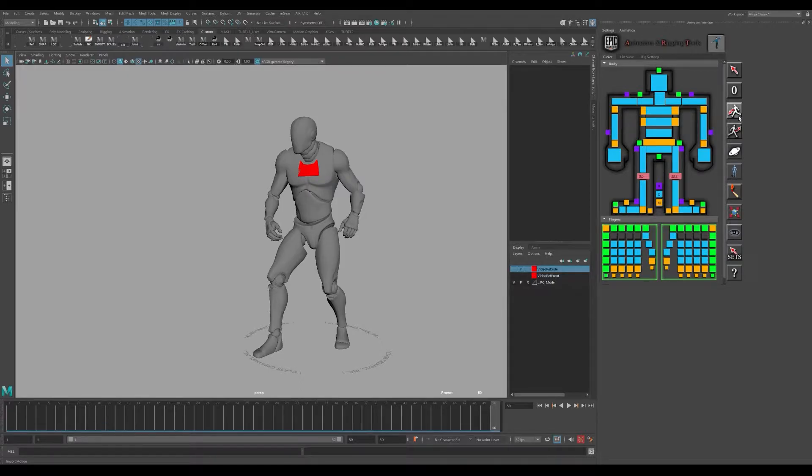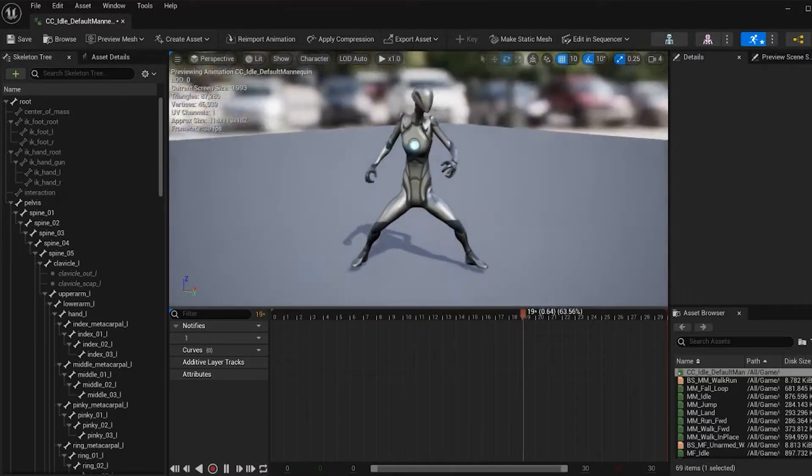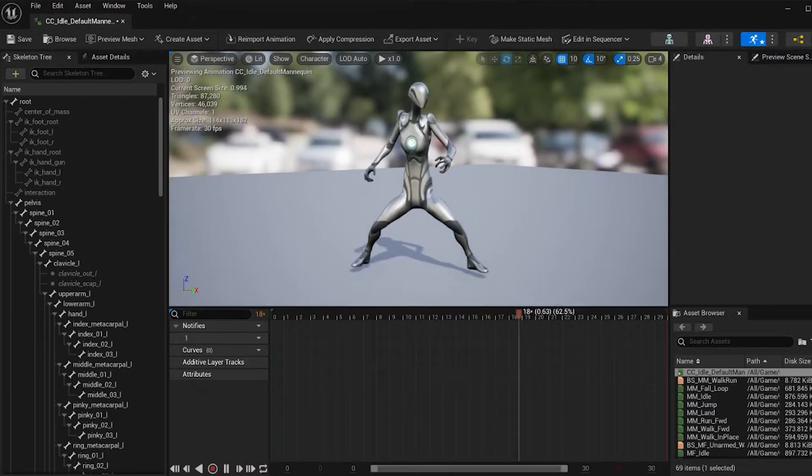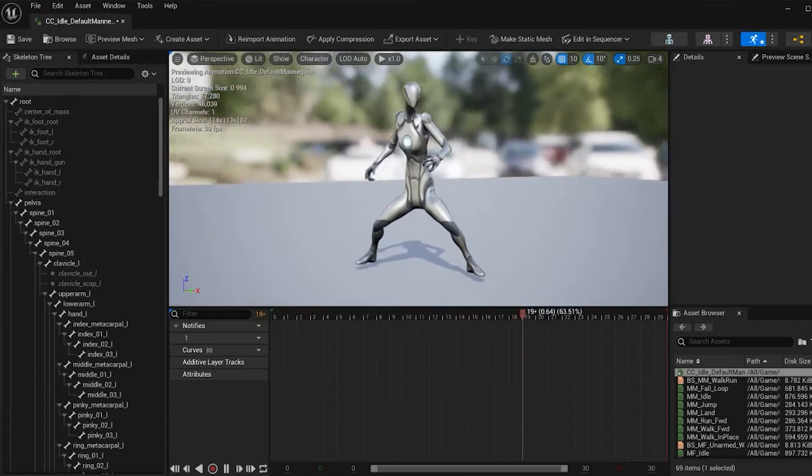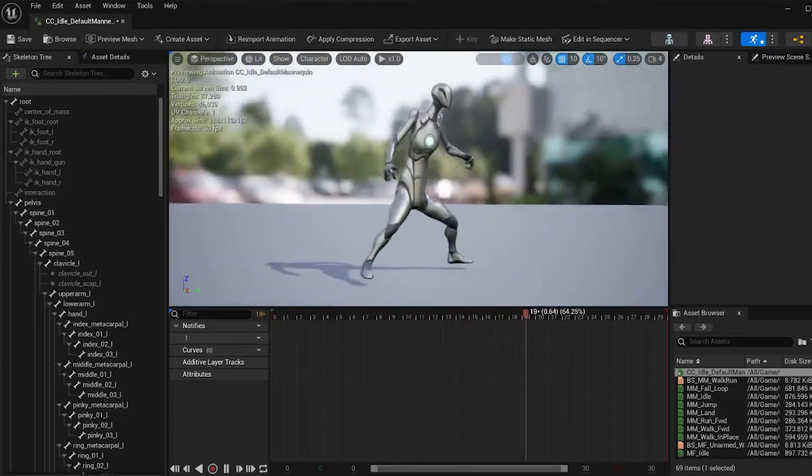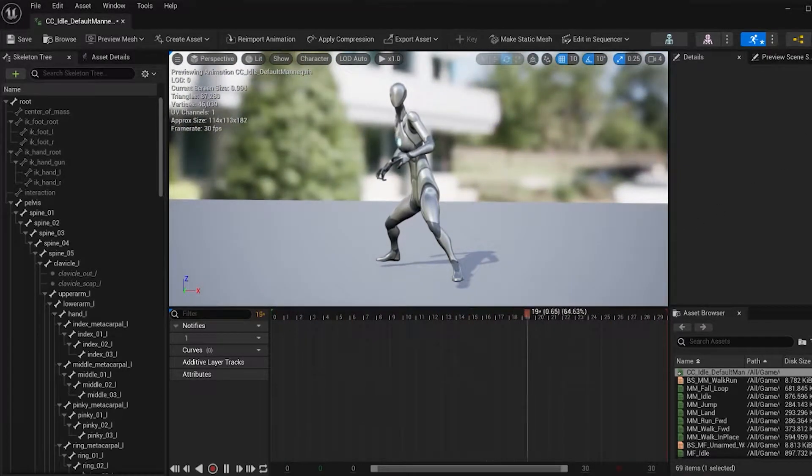The Unreal 5 mannequin, the male and the female one that they've rebranded and renamed, has a little bit of a different skeletal structure. It's a little bit taller, so if you try to export animations for that character and bring those into this character, they're not going to work.